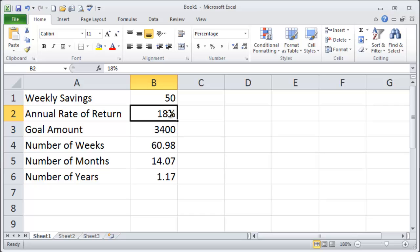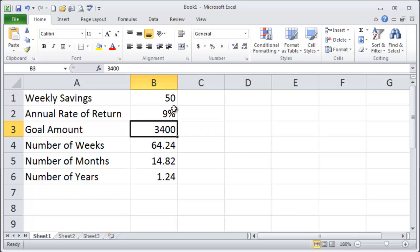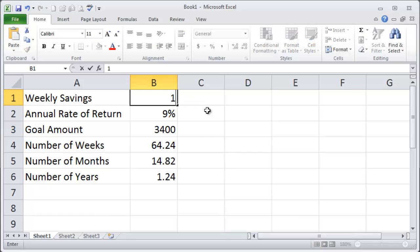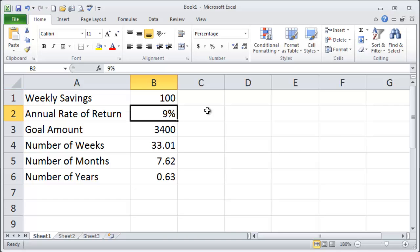Alright so let's put this down to 9% and maybe instead of 50 bucks a week maybe you can squeak out a hundred bucks a week and if I do that it's only going to take about seven and a half months. Okay 33 weeks in order to reach that goal if I can save one hundred dollars a month.